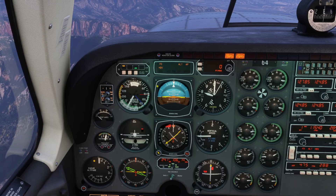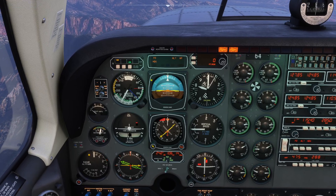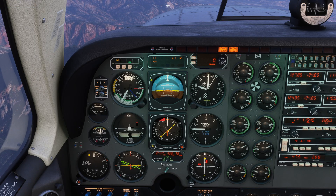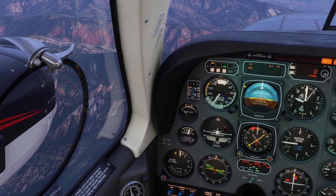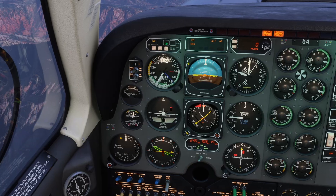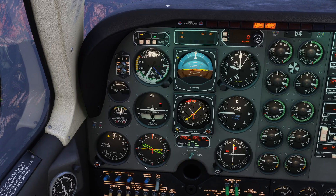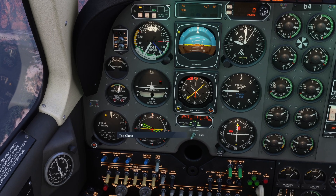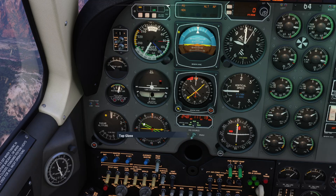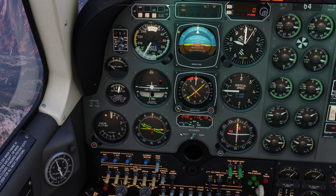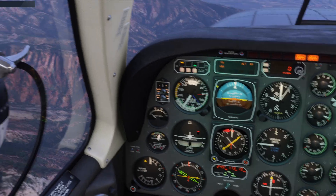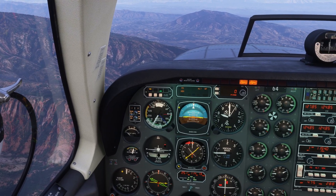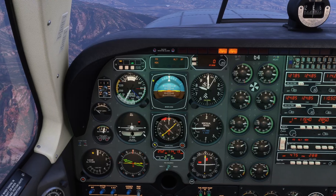Rule number one of NDB and ADF navigation: the needle always points to the station. That's a really good fact — it actually sometimes works better than VORs because we always know our orientation. In the old days you had to crank the card manually, but since this is an RMI, it positions the card automatically. You'll notice this needle is not pointing precisely in the direction we want to go, because those signals are very large waves and we can't precisely measure them. So we're going to execute a turn.